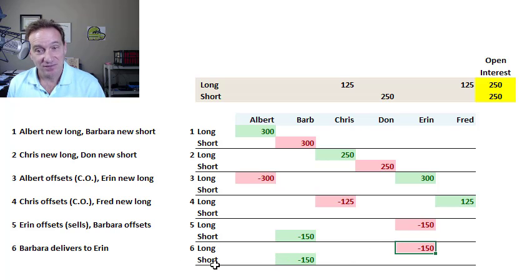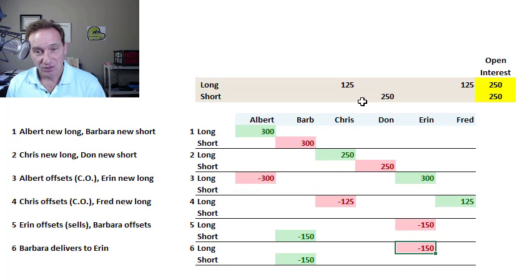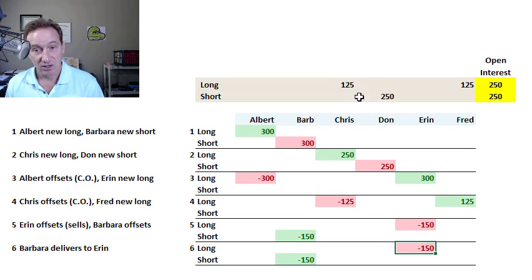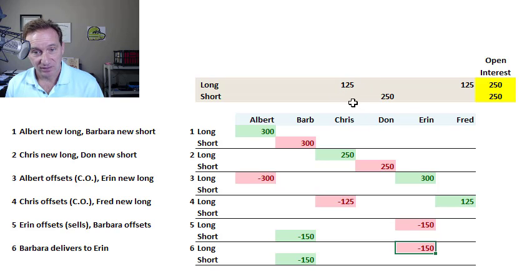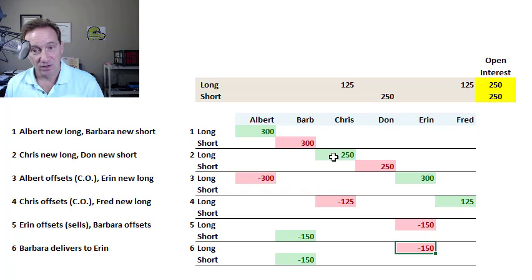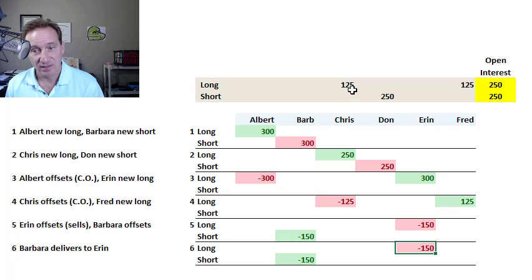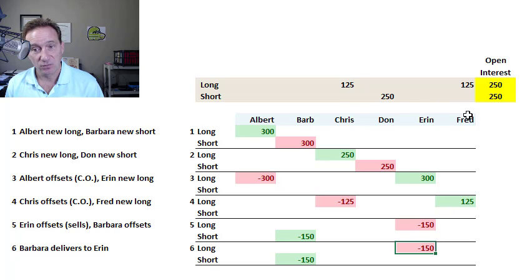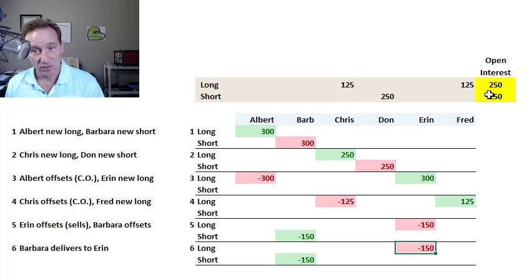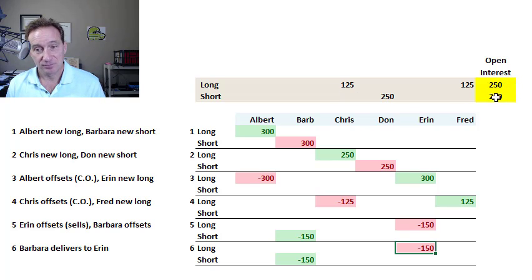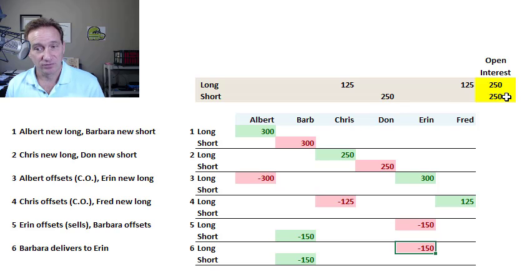At the end of these six trades, Chris still has a long position on 125 contracts. That's because he was long 250, closed out half of that. So 125 remain. Fred is still open, his 125. That's a total of 250. And so that's the open interest. And the number of shorts would equal that.